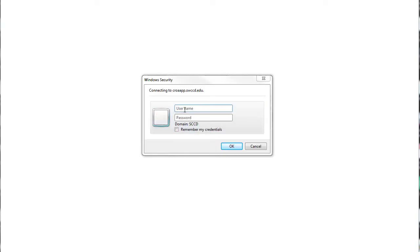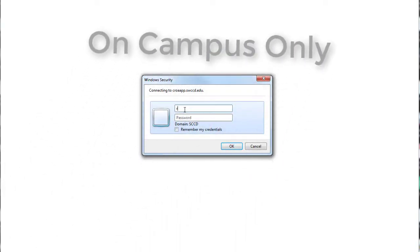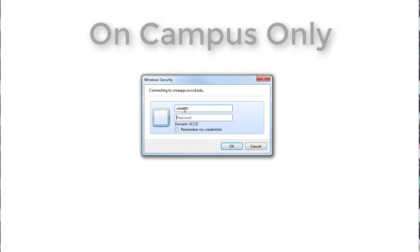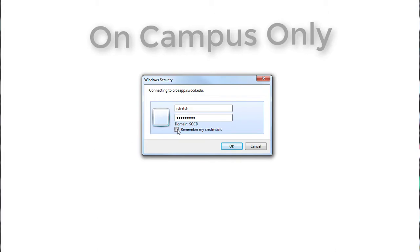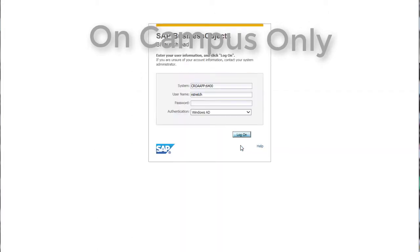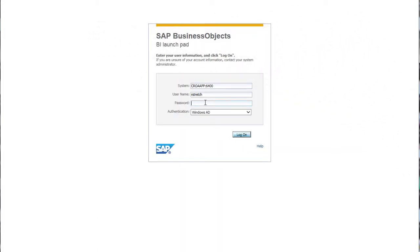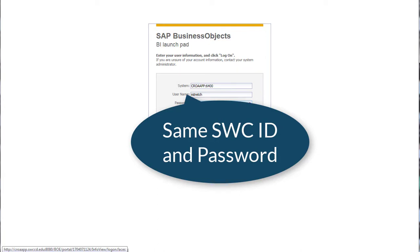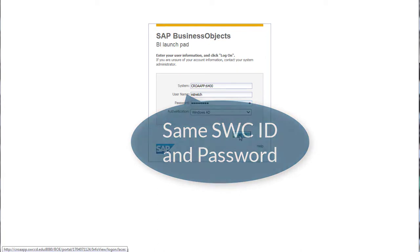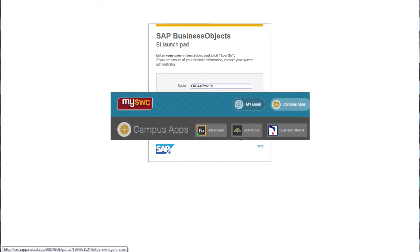The Data Dashboard is an internal resource, meaning you must be on campus and using a computer connected to our network in order to access it. You cannot access the Data Dashboard from home. Depending on the setup of your computer system, you may need to sign in twice — once into the network and once into Business Objects itself. Use your normal SWC computer system login ID and password to sign into both systems. When the transition is complete, you will be able to access the dashboard directly through our single sign-on MySWC.